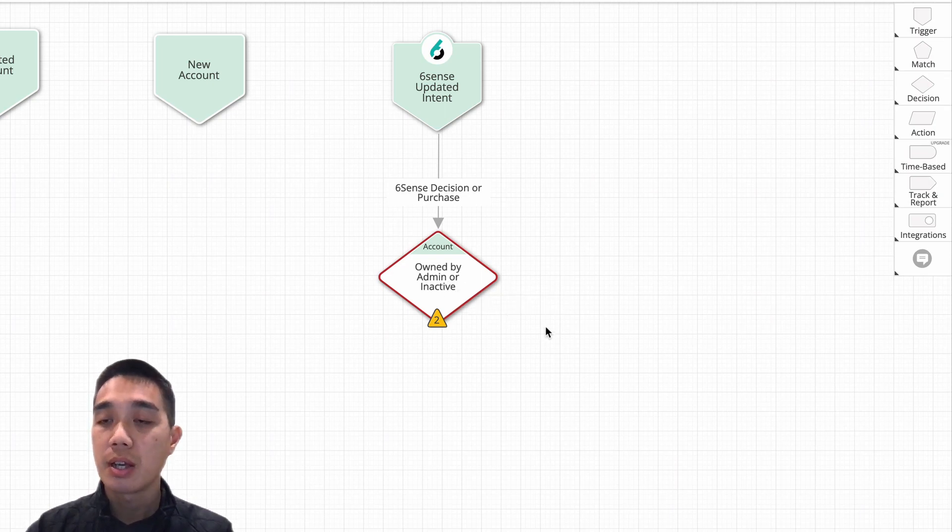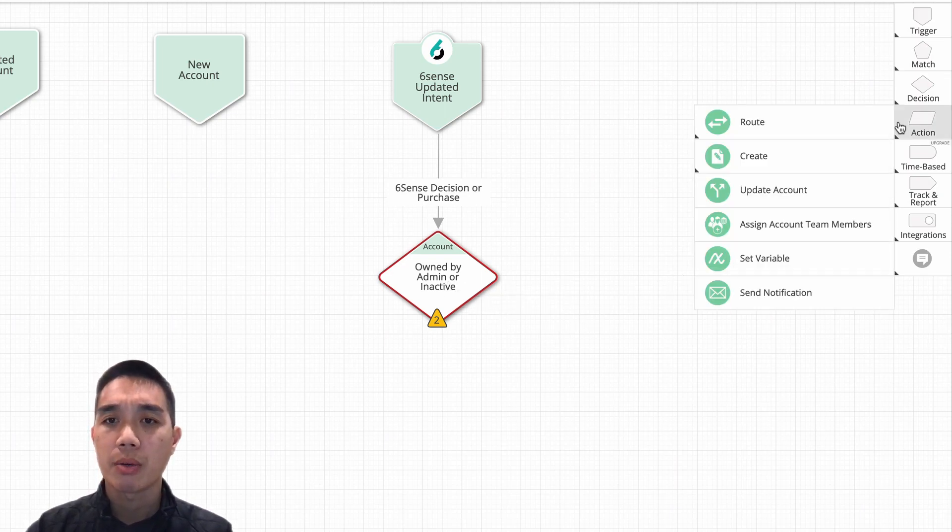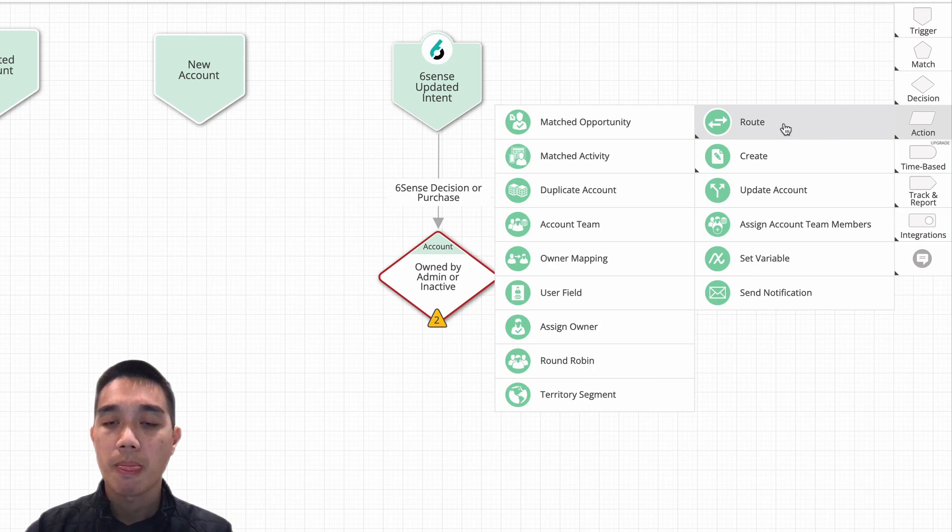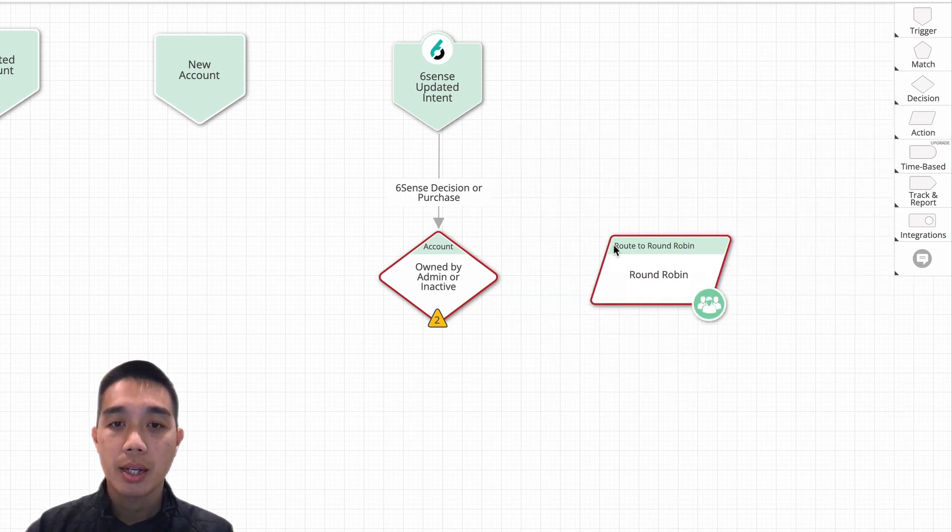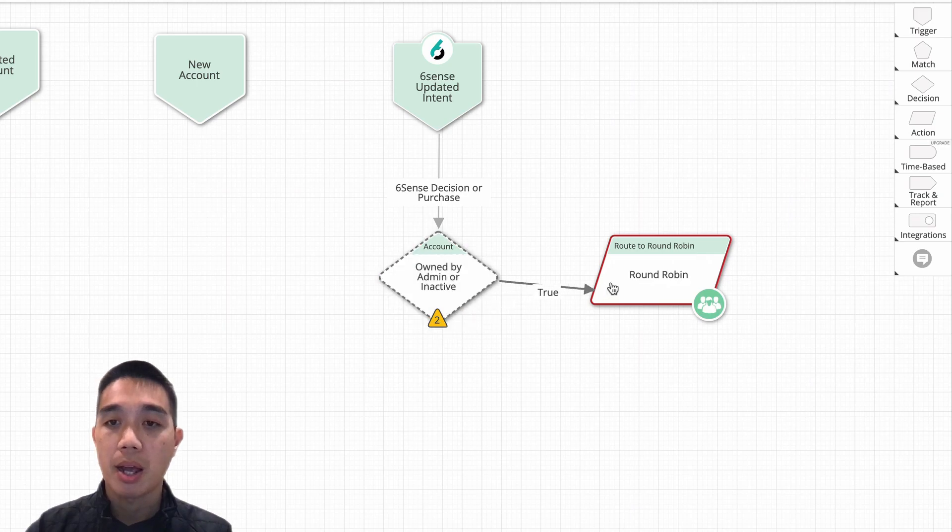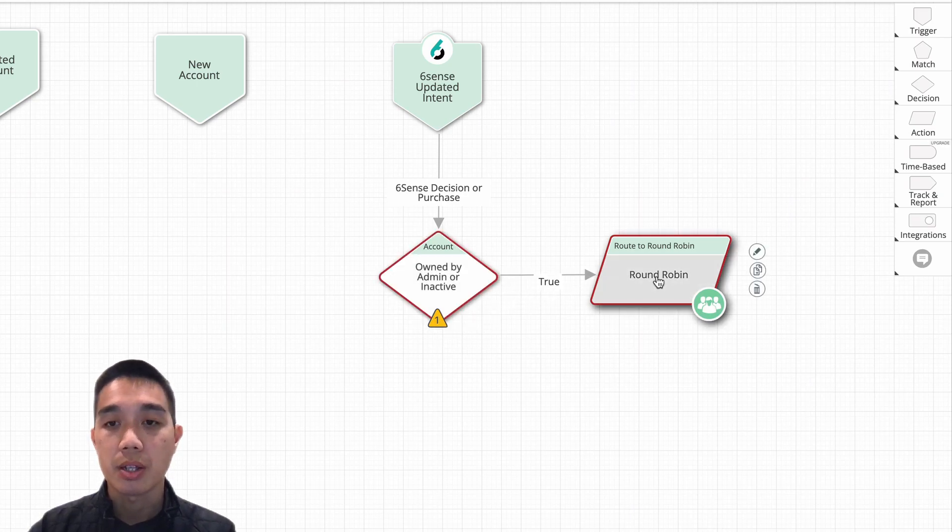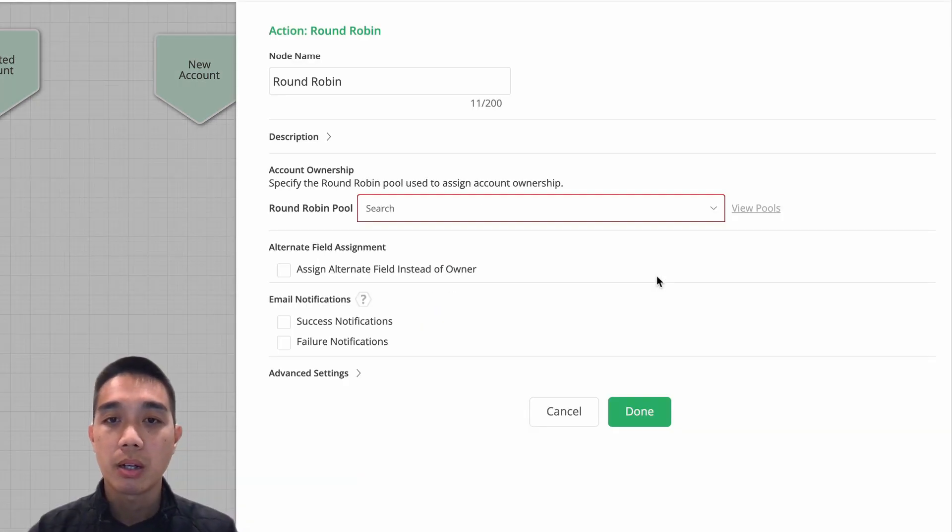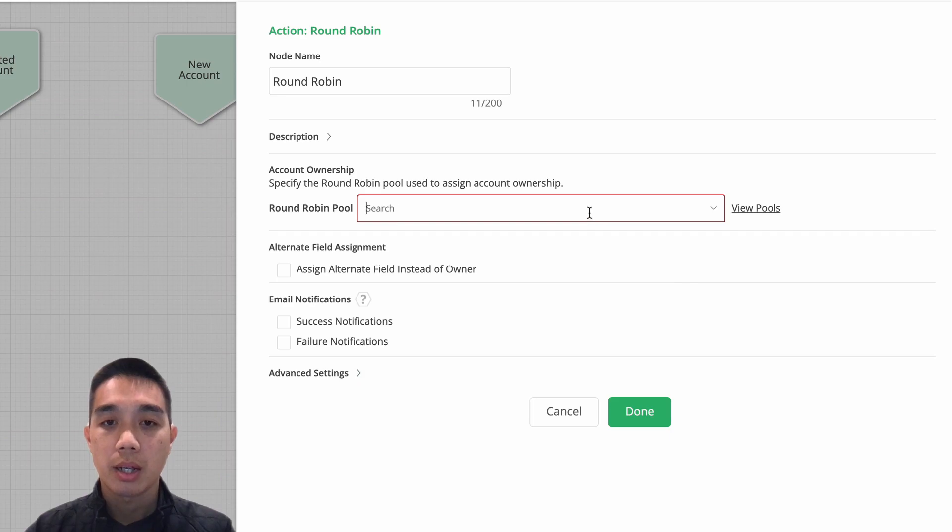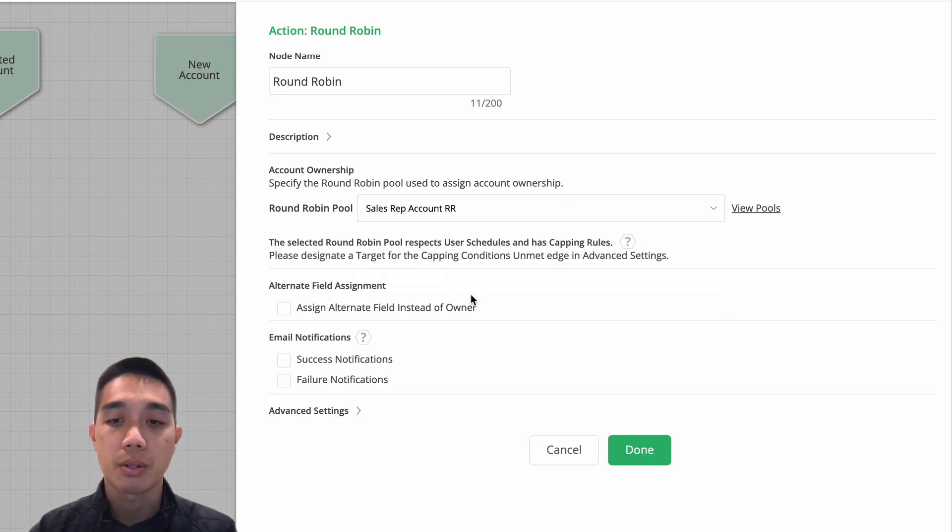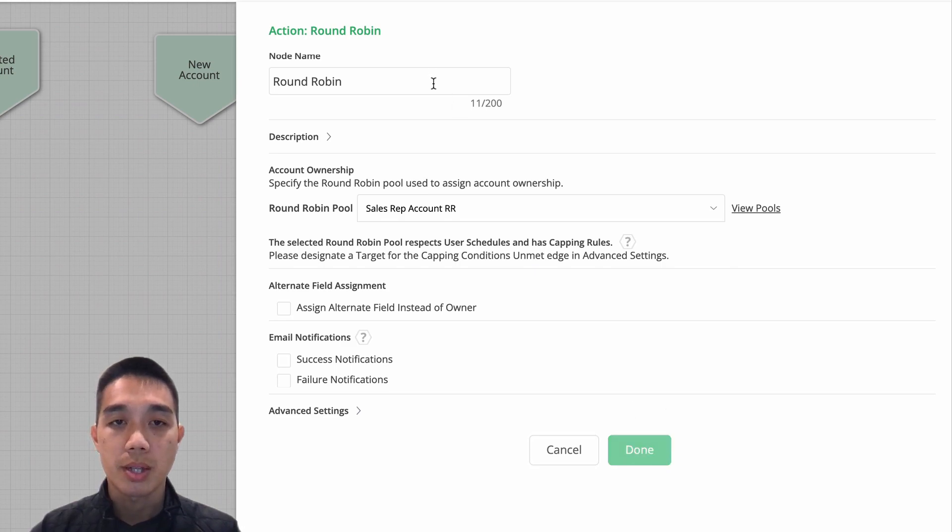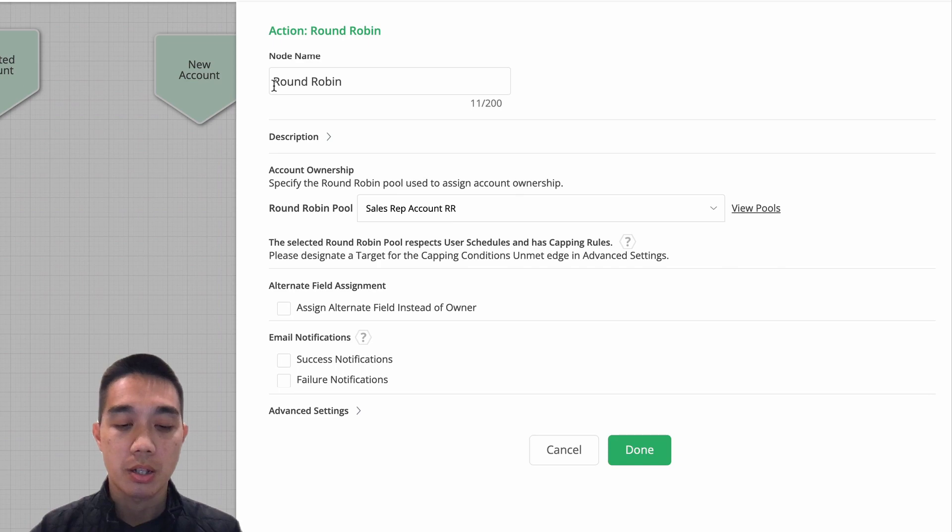or inactive. If it is, let's go ahead and send this to a round robin. So I'm going to pull in a round robin node and I can select a round robin that has my account executives in it. For instance, let's just go ahead and pick a round robin here. I'm going to pick the sales rep account round robin. That sounds good. So we'll use that one and I'm just going to ensure that this is for the sales rep round robin and label that accordingly. Great. Now I need to figure out what to do in the case that